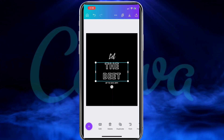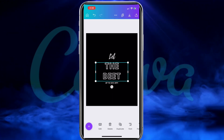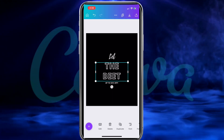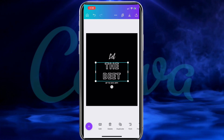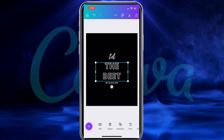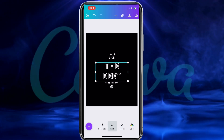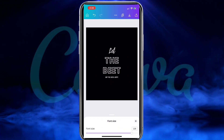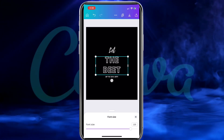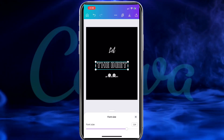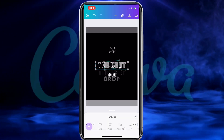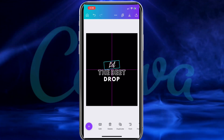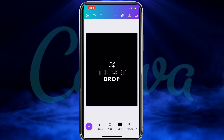So now let's change all my text and resize and rearrange all my text elements on my template. To resize your text, you can simply drag the corners, and to rearrange your text, simply click and drag it to the correct location. You can also select your text element and use the menu at the bottom to adjust your font size and add other options as well. So for my design, my text now reads: Let the Beat Drop.